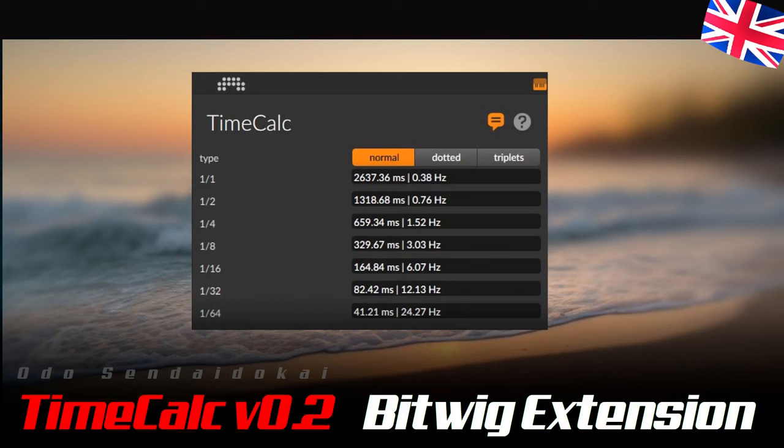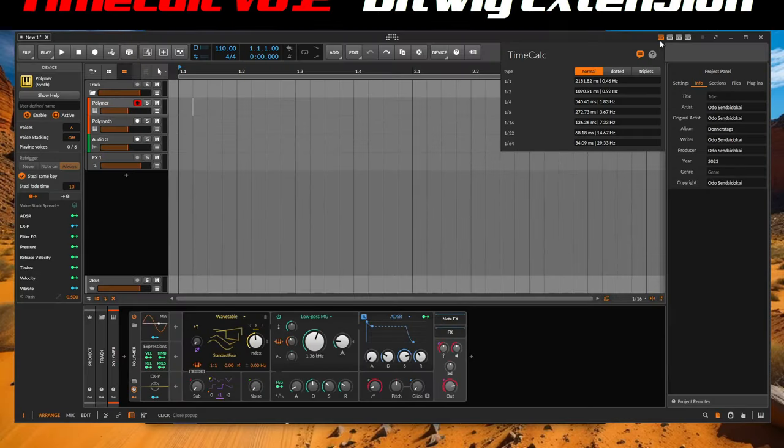Hello and a very warm welcome. My name is Odo Sendaidoukai and I would like to give you a brief update on the new version 0.2 of the Bitwig extension TimeCalc from Ensoniq. Then let's get started.